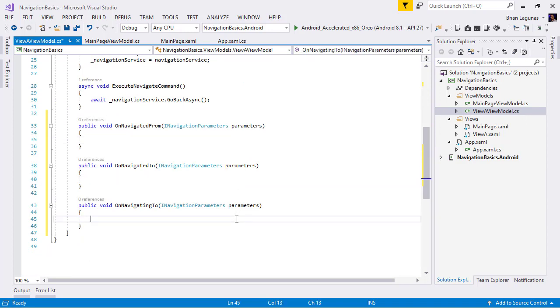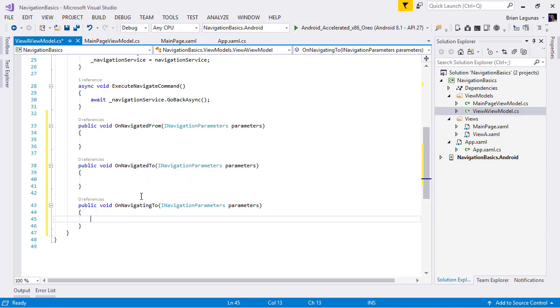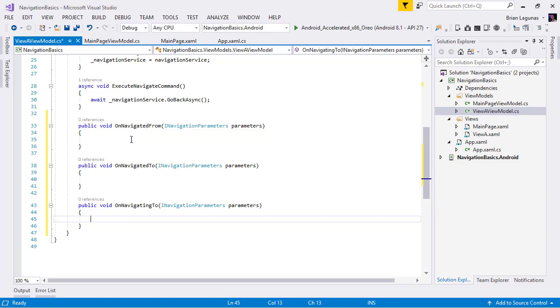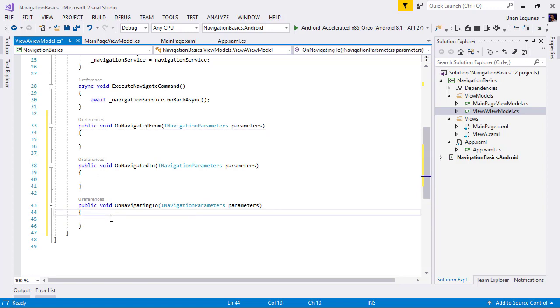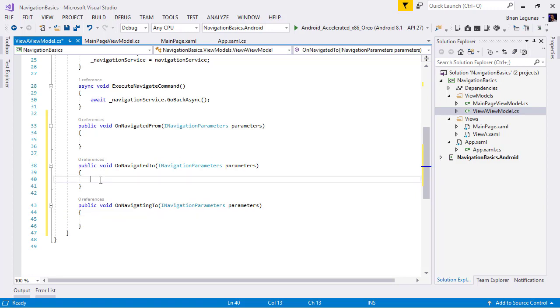What this is going to do is this is going to provide us three methods. These methods: OnNavigatedFrom, OnNavigatedTo, OnNavigatingTo. Now OnNavigatedFrom says whenever I navigate away from this view or viewmodel, this is when that method would be called. OnNavigatingTo is invoked when the view/viewmodel is created, but has not been added to the navigation stack yet. And then OnNavigatedTo is after everything's been created, initialized, and the page has been added to the navigation stack. So this is how you get access to the parameters.